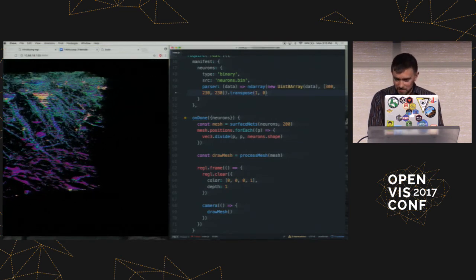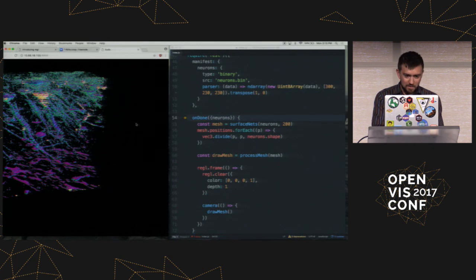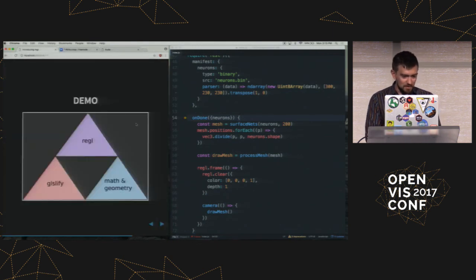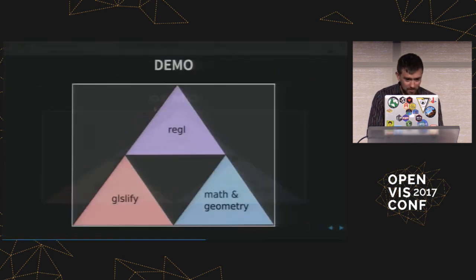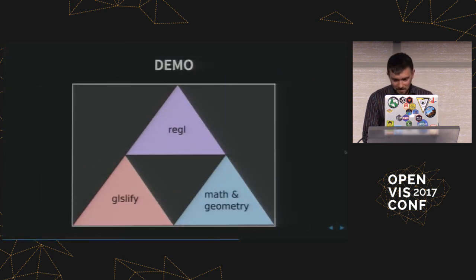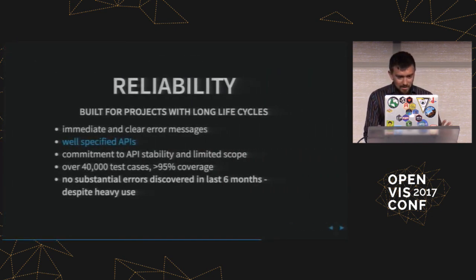So yeah. And we can do other stuff. We can modify the level set and do some other things. But I've already kind of gone on long enough with this little demo. So I'm just going to go wrap this up really quick. So okay. So that's Regal.